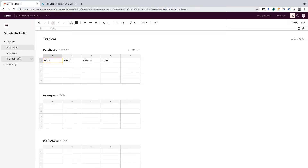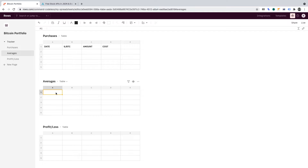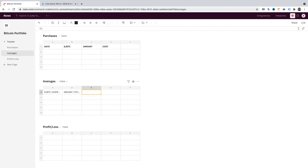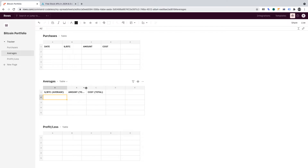Now let's move on to the Averages table. The headers for this table should be as follows. We want the dollar sign then forward slash, and in brackets we want to write Average. Next to that, I want Amount and in brackets I want to write Total, and in column C I want to write Cost and then in brackets I want to write Total. I'm just going to highlight these and expand the columns so we can see the text info.